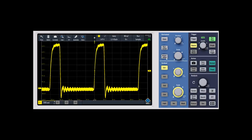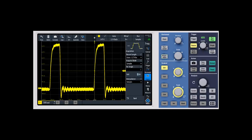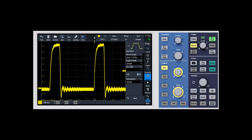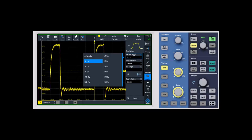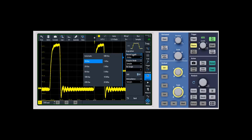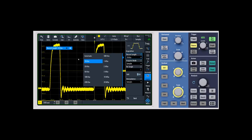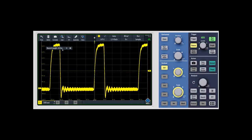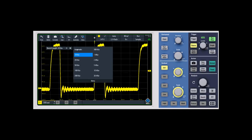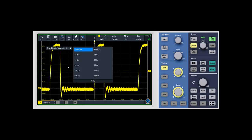One of my favorites is something we call a pullout menu. Let's say that you're constantly changing your memory depth. Instead of coming into the acquisition menu and selecting the memory depth, you can grab the waveform with your finger or with a mouse and pull it out. It'll sit out here on the waveform Graticule and you can now come in and very quickly change to different memory depths.